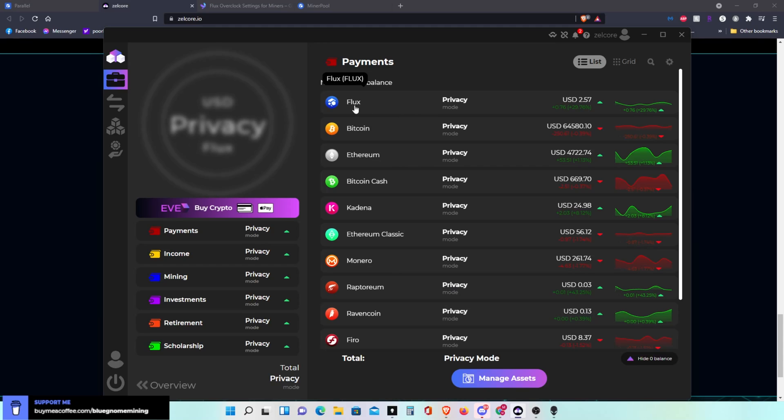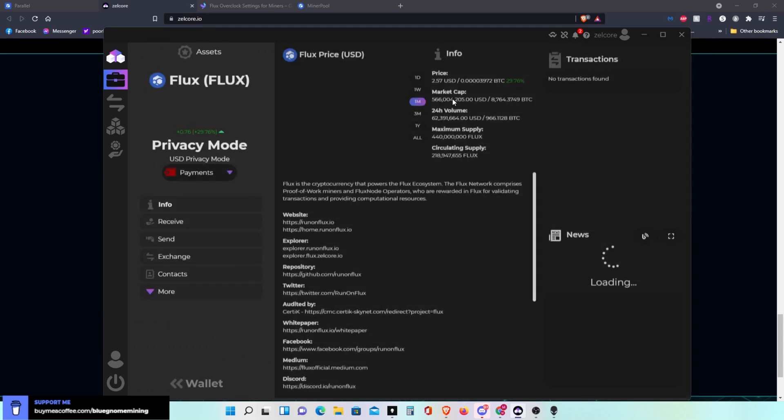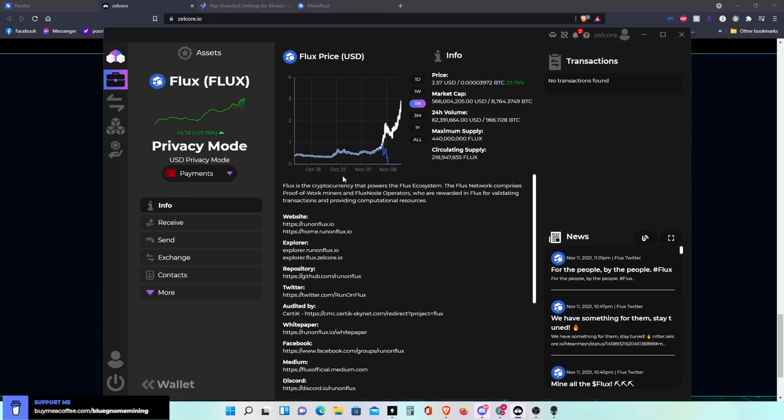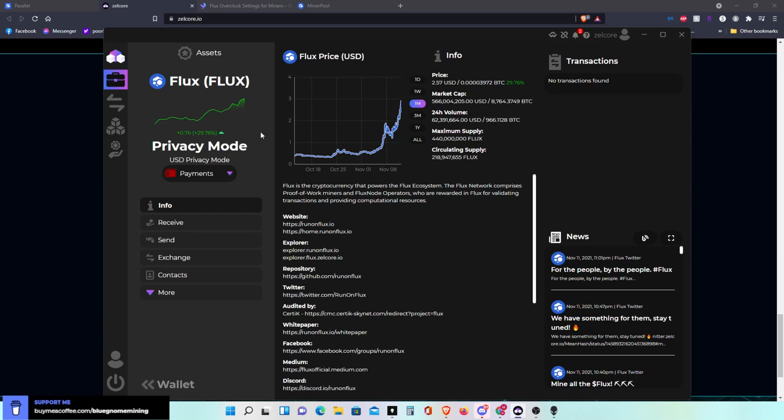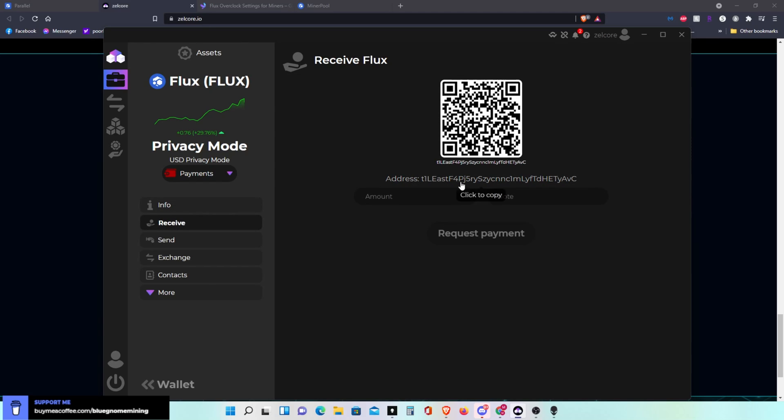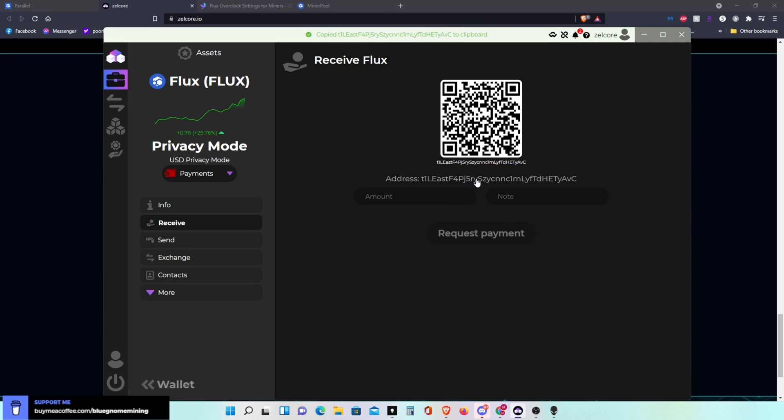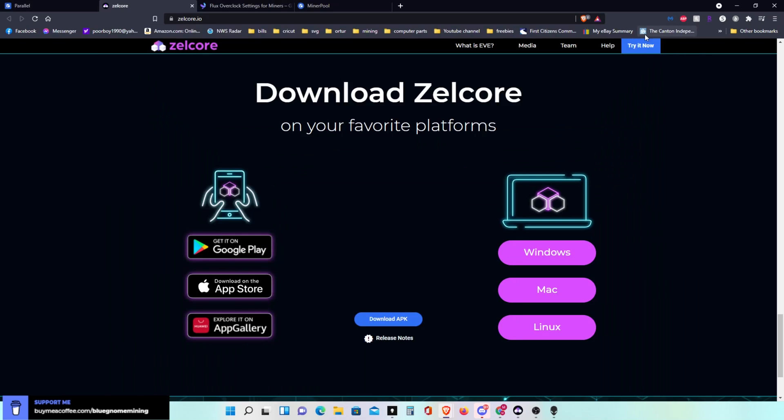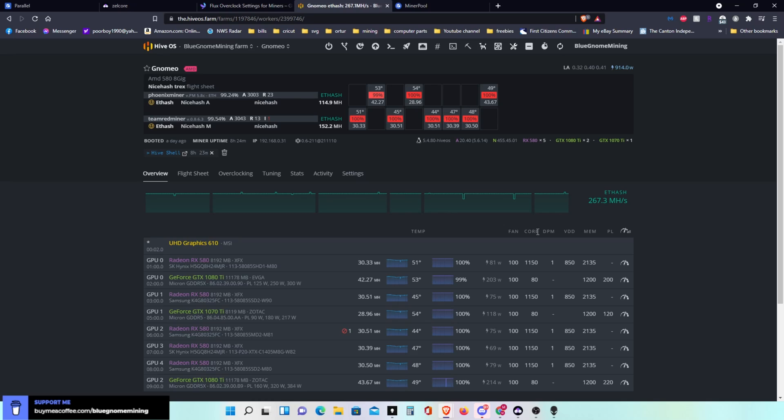We're going to close that and click on Flux right here. This shows the current price and you see how it's taking off. So what we'll need in here is your wallet address. You come down here to receive, and this is your wallet address. If you click on it, it'll save it to your clipboard. That's all we need to do in here. You can see I run a mix rig of some AMDs and some Nvidias.